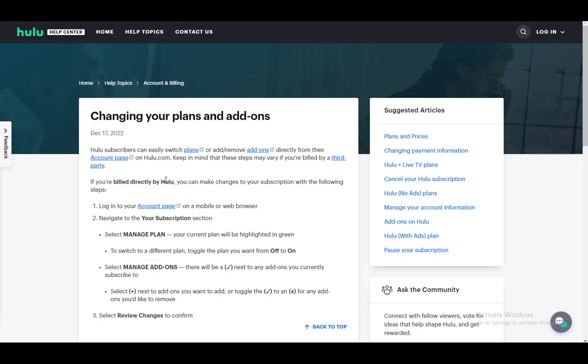Hey everybody, what is going on? I hope you guys are all doing well and welcome to another tutorial video. In this video, I'll be explaining to you guys how you can upgrade your Hulu subscription, so let's get right into it.